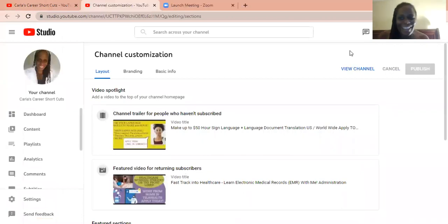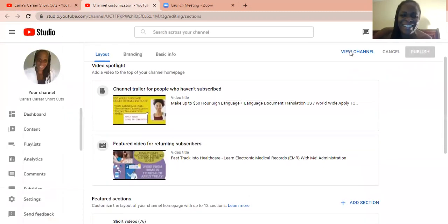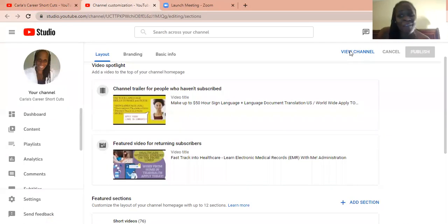And as I get to my customized tab, there are two things that you need to notice in here. The first one is a channel trailer for people who have not subscribed.